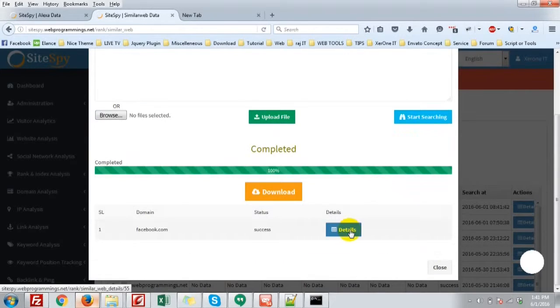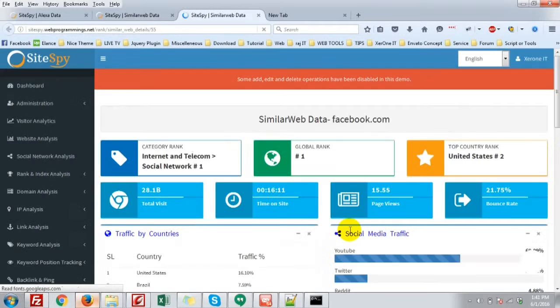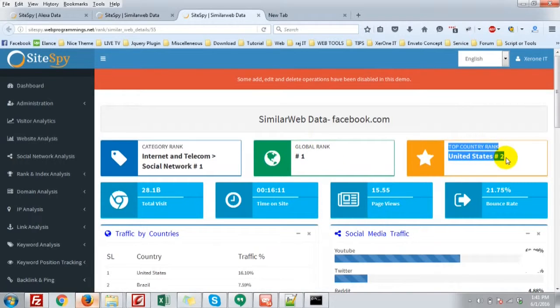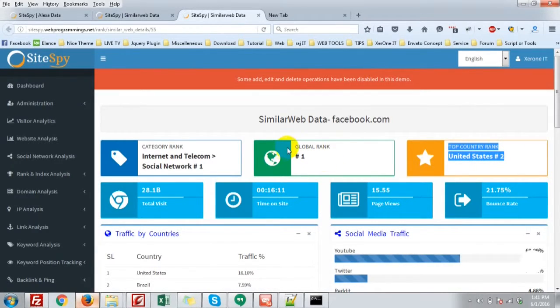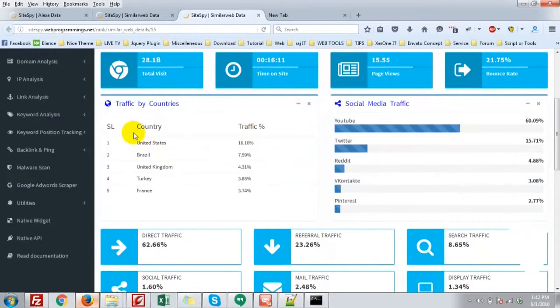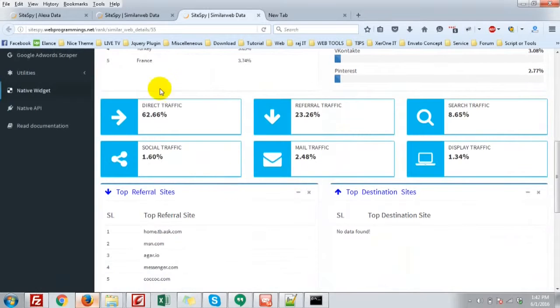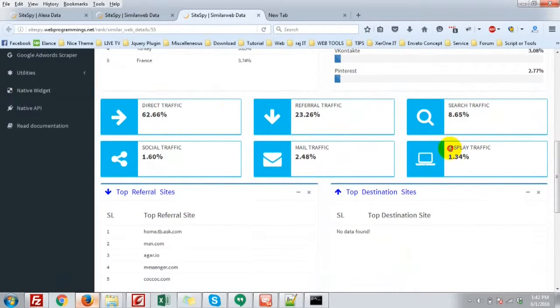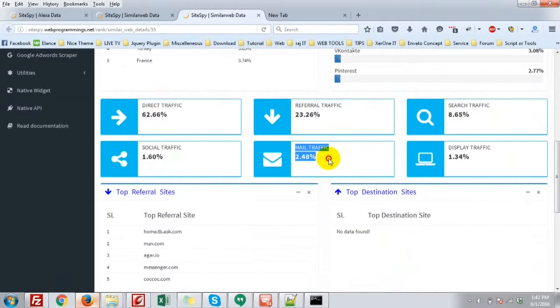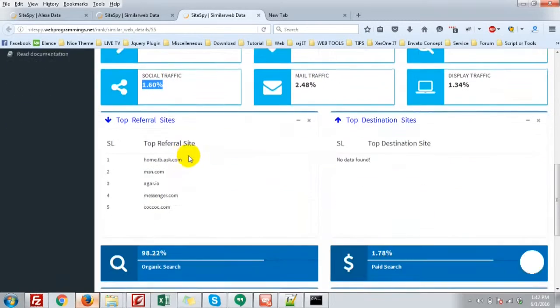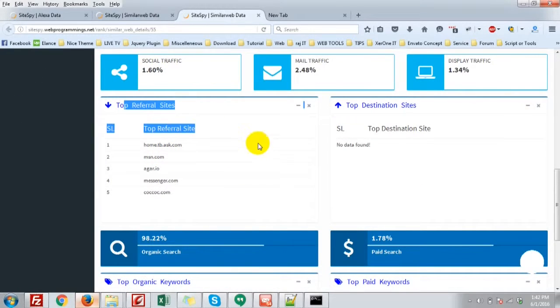Click details. Global rank 1, top country rank 2. It is the data of similarweb.com. Traffic by countries, social media traffic, direct traffic, referral traffic, search traffic, display traffic percent, mail traffic percent that is come from the email, and social traffic percent.